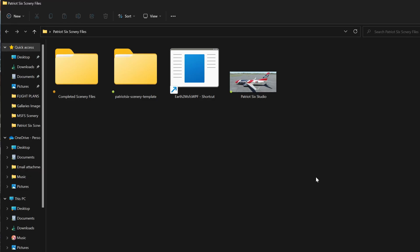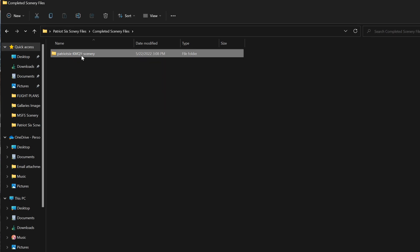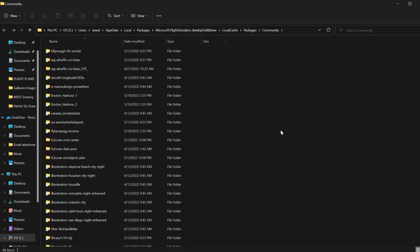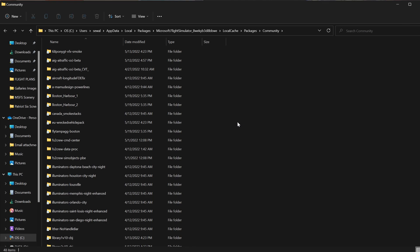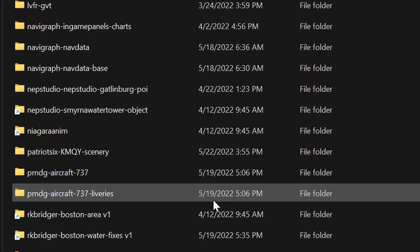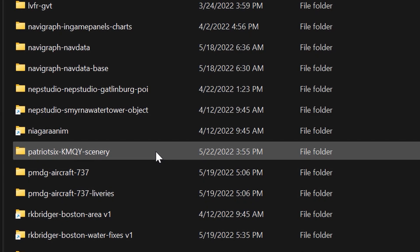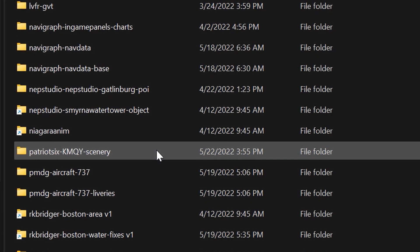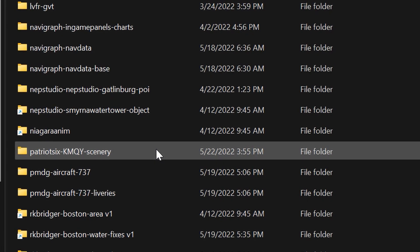In the first step, I will go to my completed scenery files and locate the scenery I want to change. The scenery I want to edit is Patriot 6 Kilo My Quebec Yankee Scenery. Now that I have it located, I want to open my community folder and locate this package within it. There it is — Patriot 6 Kilo My Quebec Yankee Scenery — which I want to delete out of my community folder.